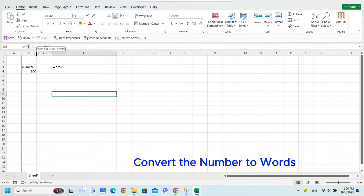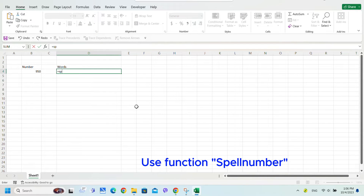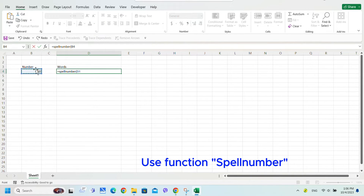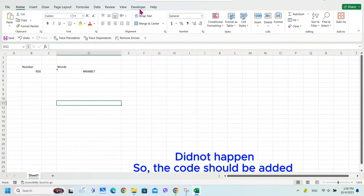To convert a number to words, use the function SPELLNUMBER. This function does not exist by default, so the code needs to be added in Excel.